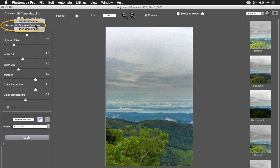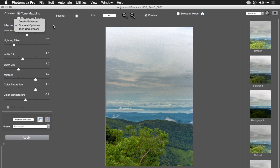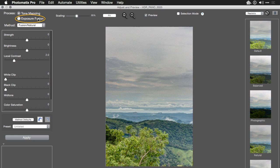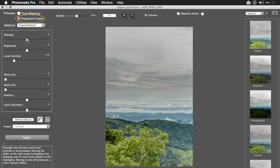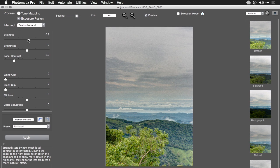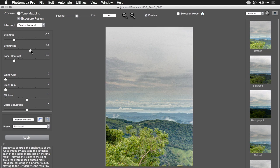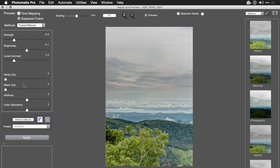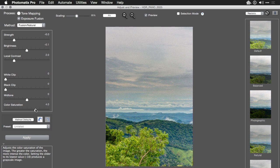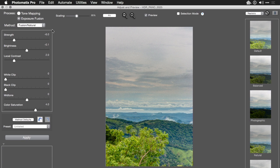But if tone mapping doesn't work for you, remember there are lots of different options. I'd stay away from Details Enhancer. But you might consider things like exposure fusion. And these are really useful if you're trying to just combine the different exposures together. Let's refine the overall brightness and bring up the saturation just a bit. That looks very natural to me, so I think I'll stick with that.